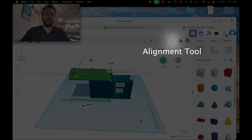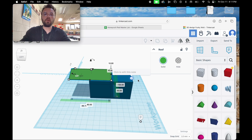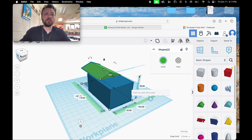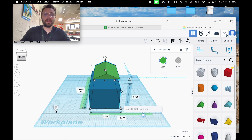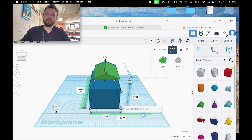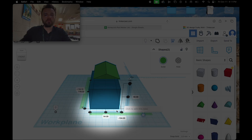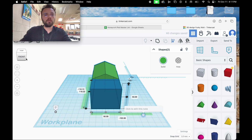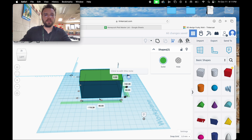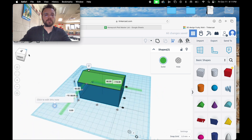With the roof selected, we're going to hold shift and click on the box so that both objects are selected. You can also use Control A to select every object on your work plane. Once selected, go to the alignment tool and click the center button to make them even. Then turn your view and click the center button lengthwise. Now both objects are even.